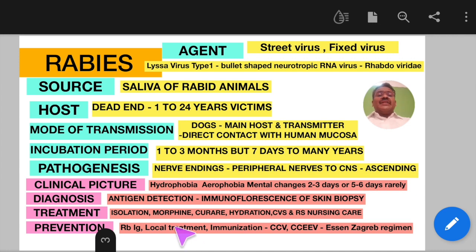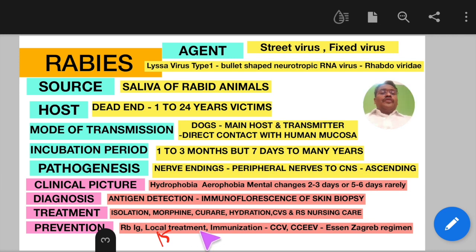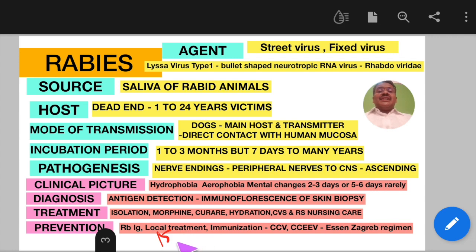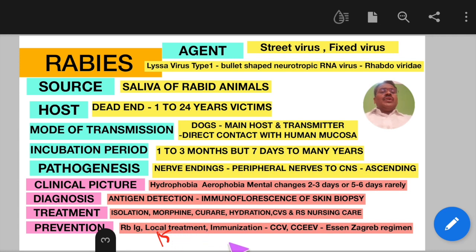Local treatment is very important: clean the wound with soap and water under running tap water for at least 15 minutes. The wound should never be sutured immediately; suturing can be done 24 to 48 hours later if needed. Chemical treatment with virucidal agents like alcohol, tincture iodine, or povidone iodine should be applied, along with antibiotics and anti-tetanus measures.